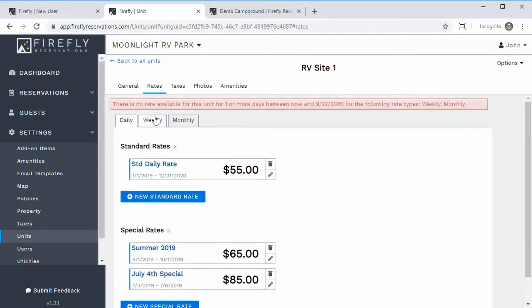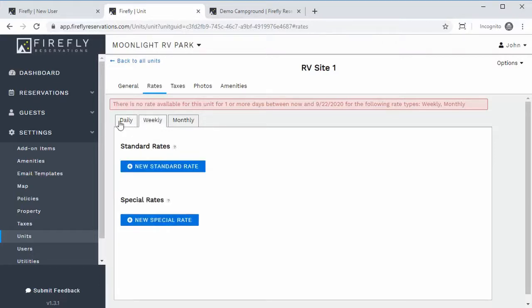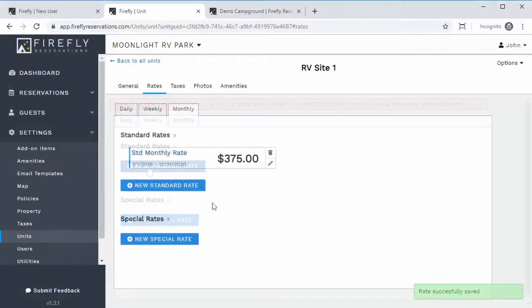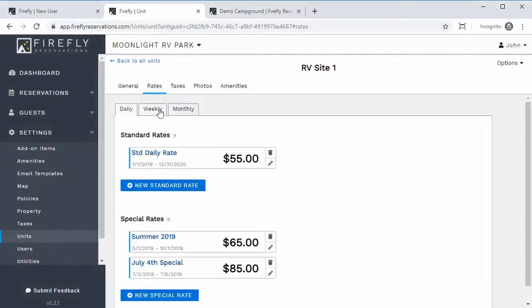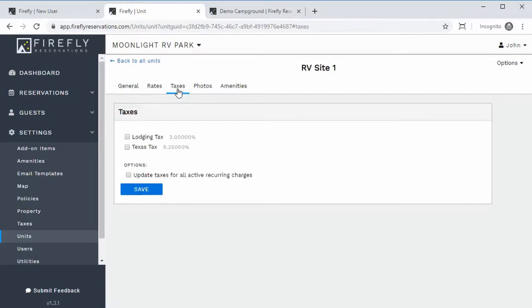You'll do this for daily, weekly, and monthly rates. If somebody stays for just three days, it's the daily rate; if their arrival to departure is two weeks, they get the weekly rate; if it's over a month, they get the monthly rate. Go ahead and add the weekly and monthly rates. Now we've got all rates added — daily, weekly, and monthly — and we can go apply any taxes we added earlier.